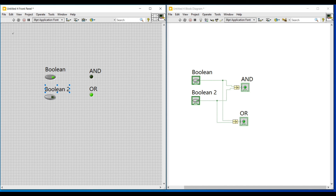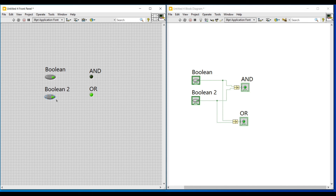I am keeping one of the Boolean push buttons in the ON condition and executing the program. We can see that the output on the AND indicator is false and the output on the OR indicator is true. If both the Boolean inputs are true, the output obtained on both the indicators will also be true. So in this video we have seen about the Boolean data type; in our next video we will continue with another data type.